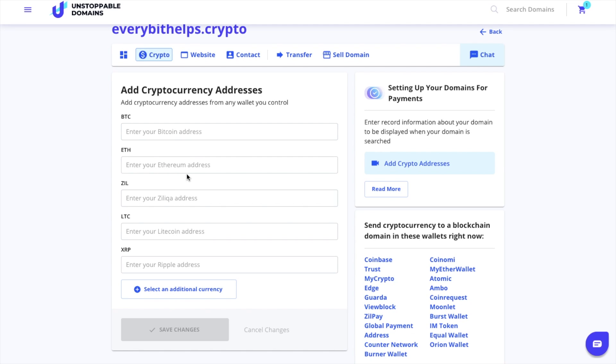If you're using a Ledger, you'll want to make sure that you add as many addresses at one time as possible as you'll be paying the gas fee. You can enter in any wallet address into this section that you wish.